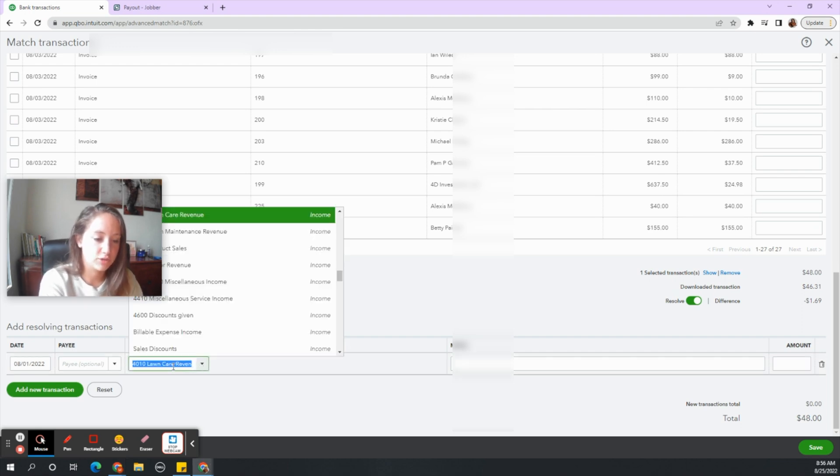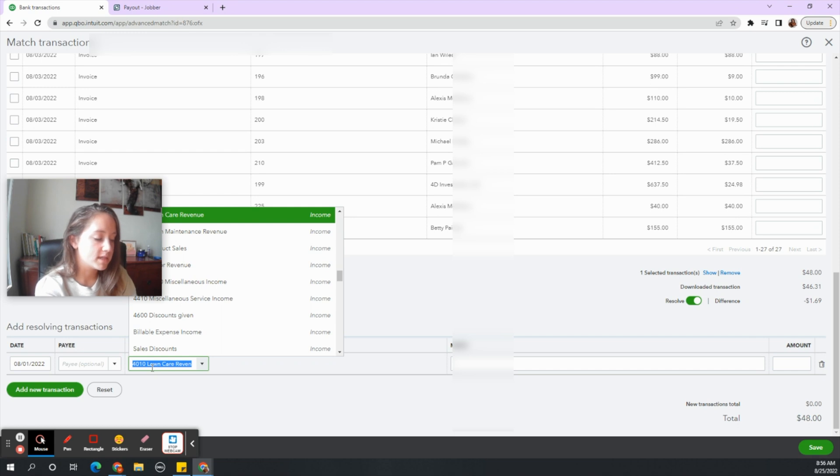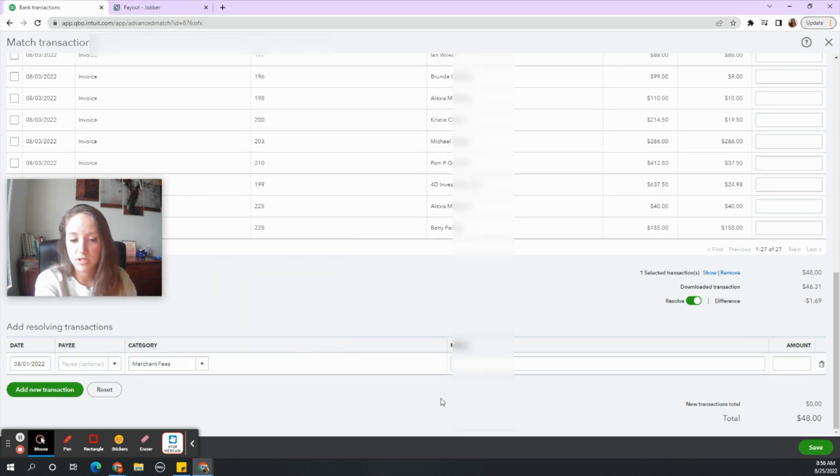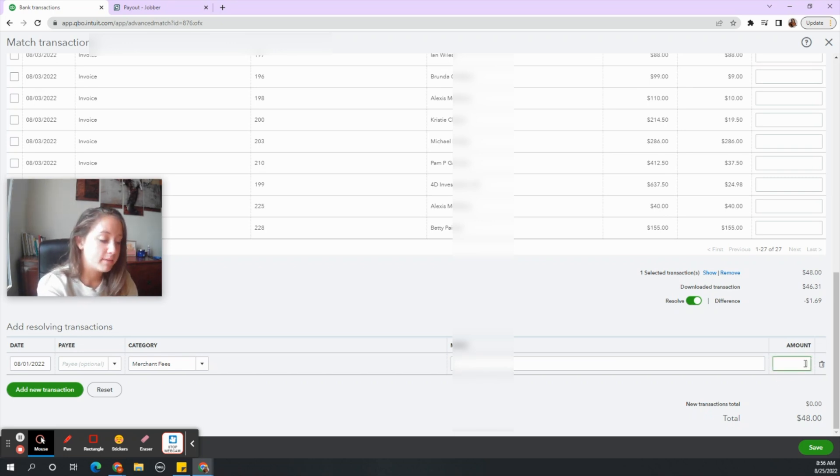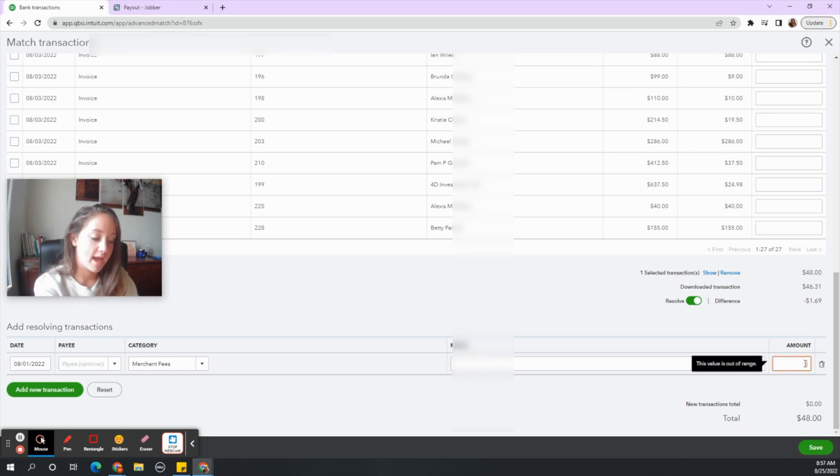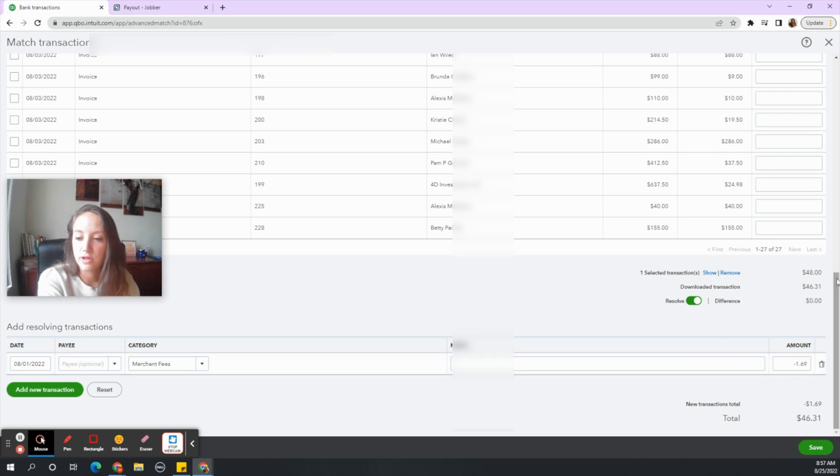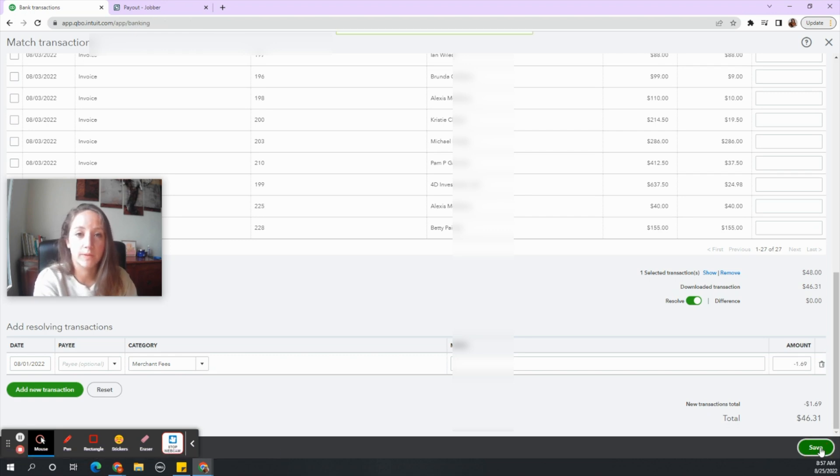So there's this discrepancy and the discrepancy is due to Jobber taking out a merchant fee. So we need to fix that. Whatever your expense account is for that, maybe it's merchant fees, maybe it's processing fees, maybe it's a sub account of bank fees, and the amount needs to be negative that amount. So negative $1.69 so that our discrepancy is zero and let's hit save. That was a pretty simple straightforward one.